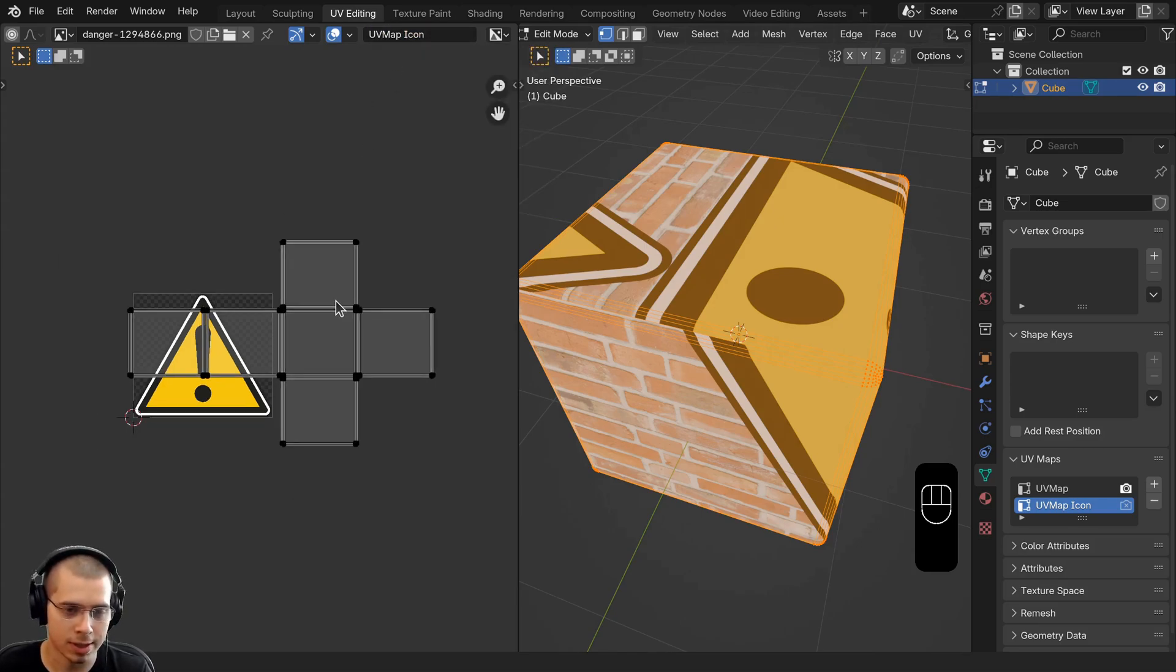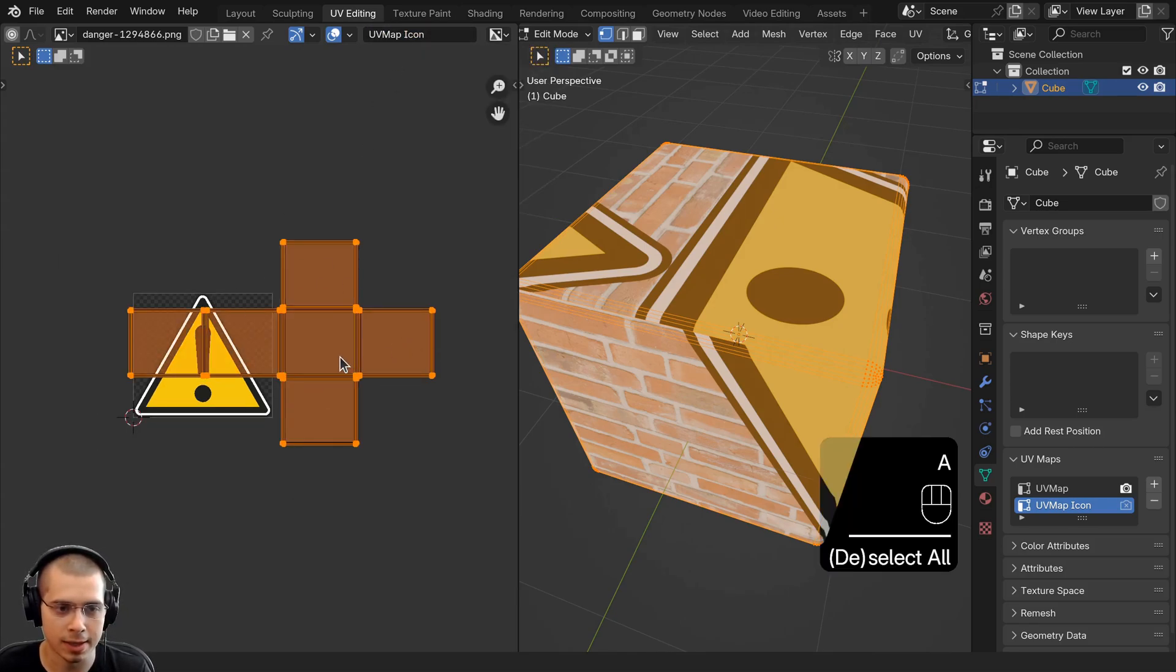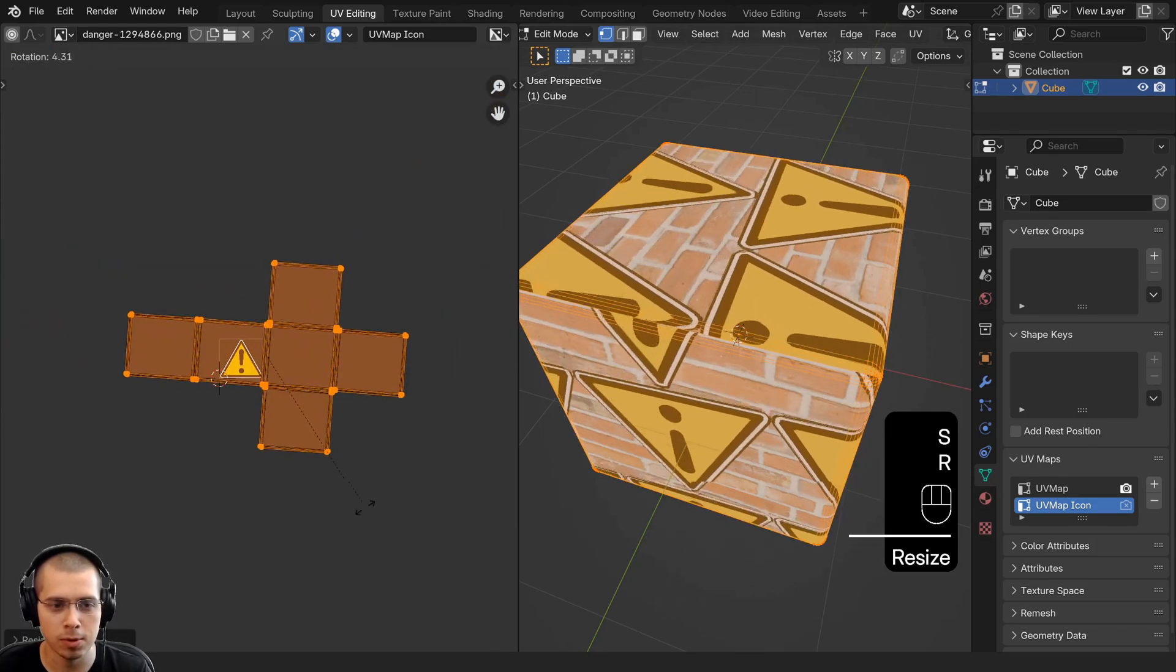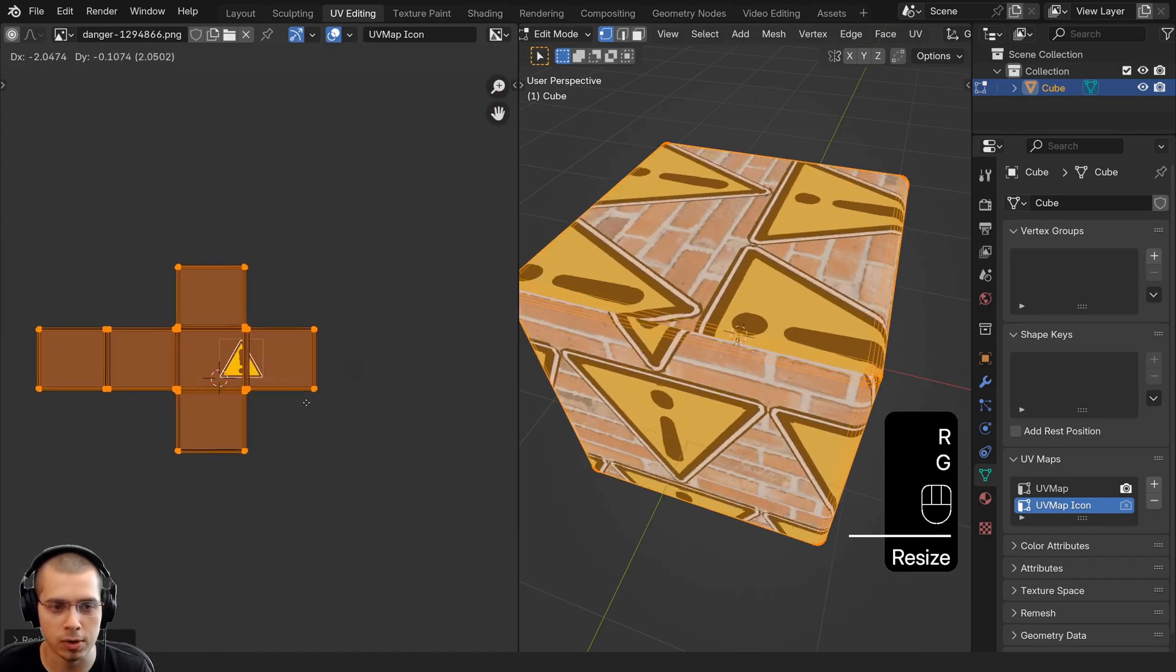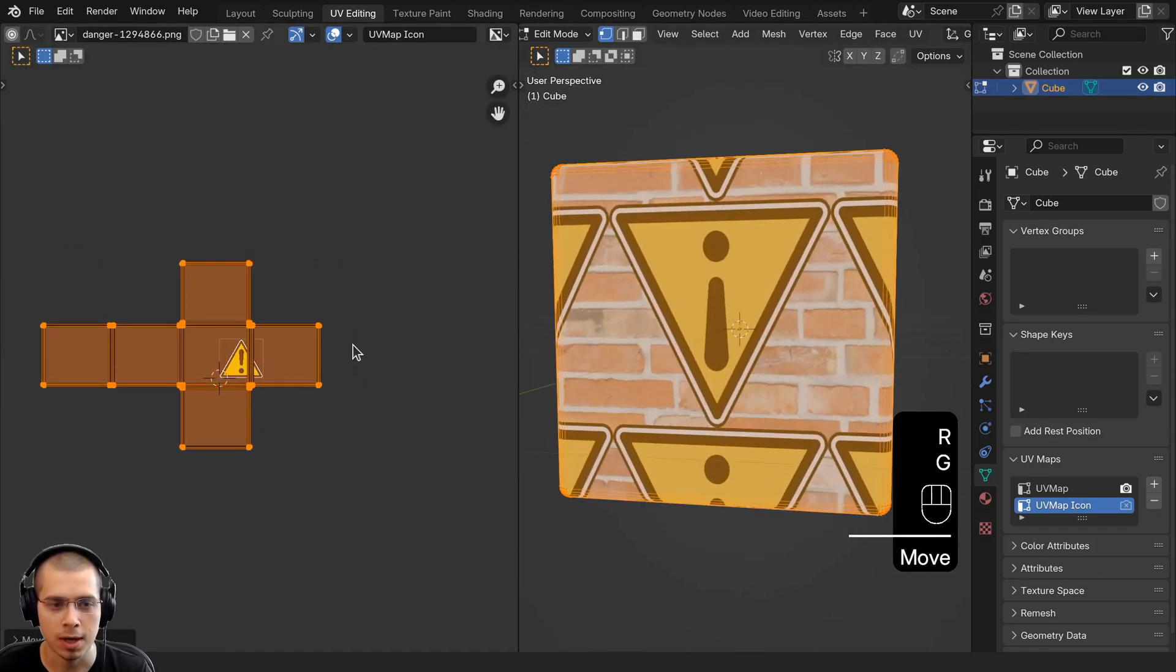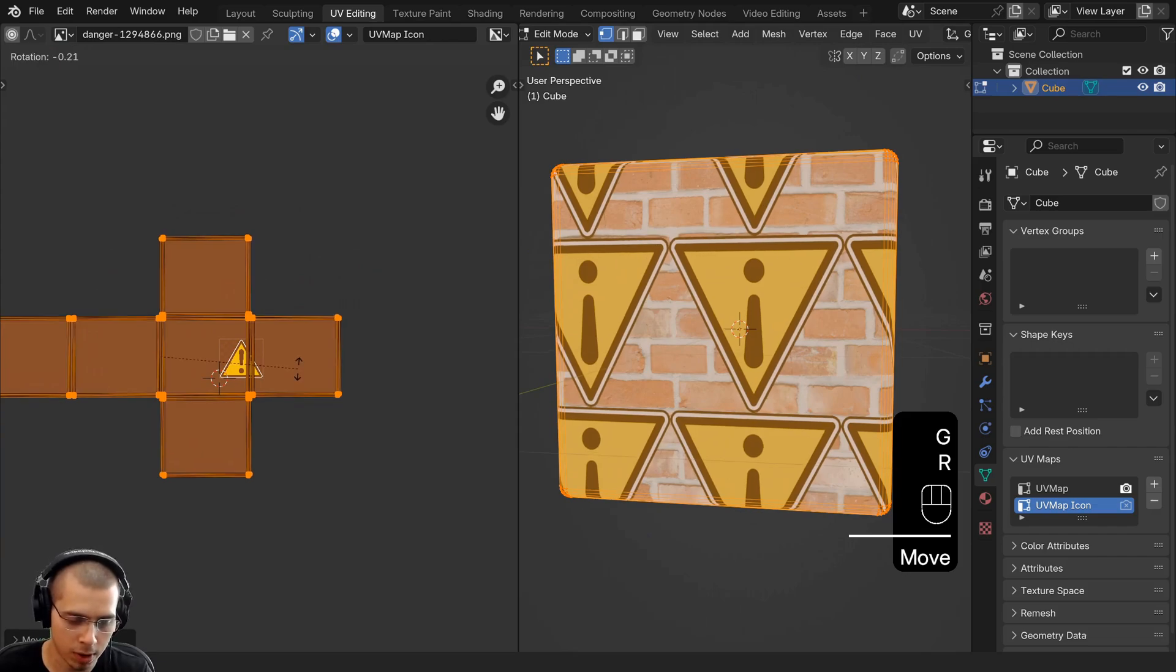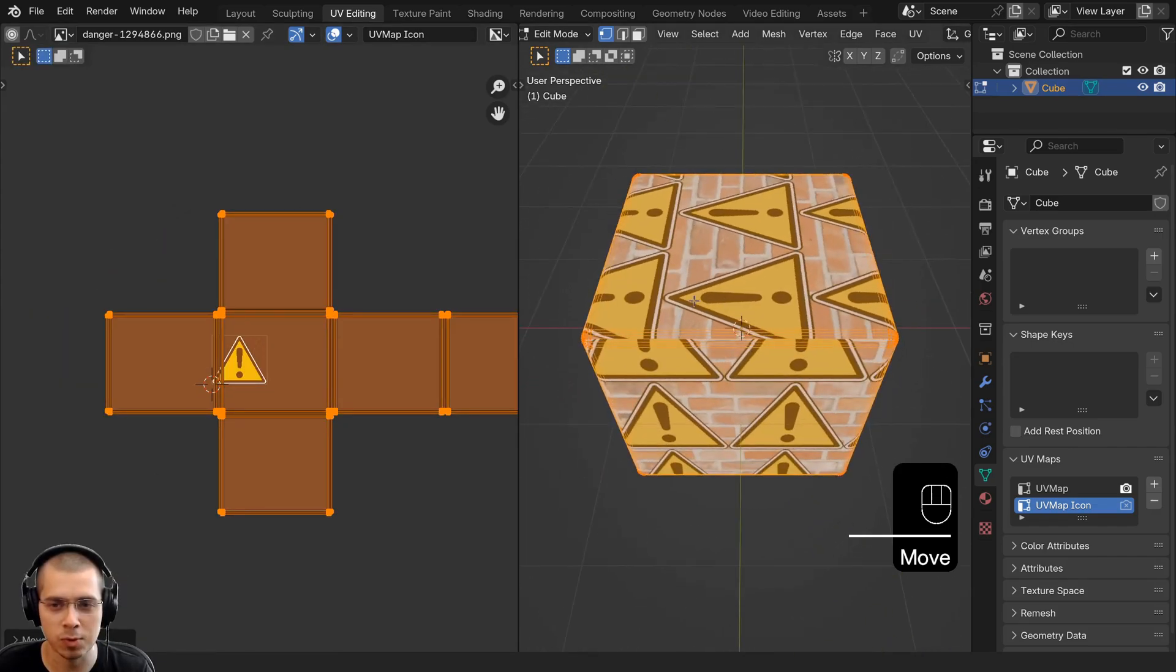Now you can press the A key to select the UVs. You can scale them, you can move them around, you can rotate them, and you can place the icon wherever you want.